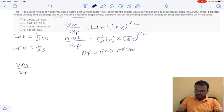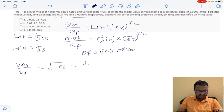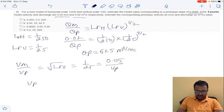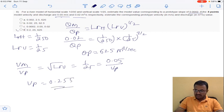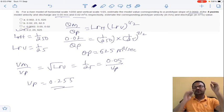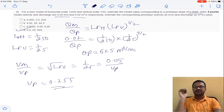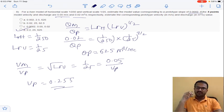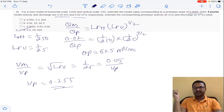For velocity: V_model divided by V_prototype equals L_RV equals 1/25. With model velocity given as 0.05 m/s, the prototype velocity calculates to 0.25 m/s. The answer is option D for question 8. You can solve all assignment questions using links provided in the description below. Thank you.